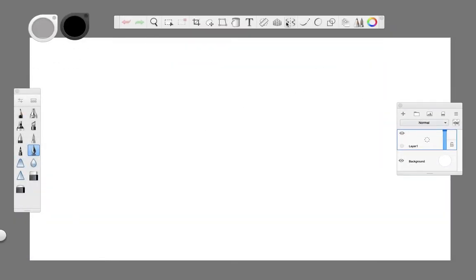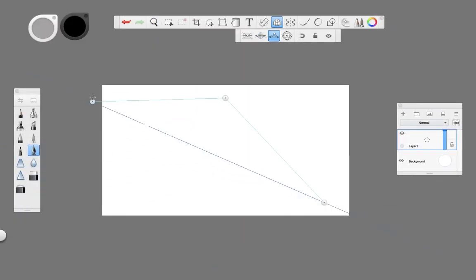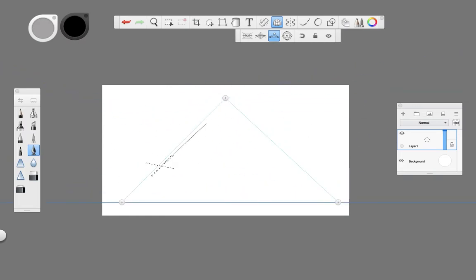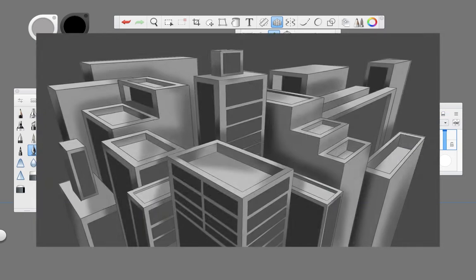Hi everyone, welcome back to another Sketchbook Pro tutorial. In this video I'll show you how to use a perspective grid tool with three vanishing points and create this arrangement of buildings using only the grid, the fountain pen and some gray tones to add depth and volume to the buildings.